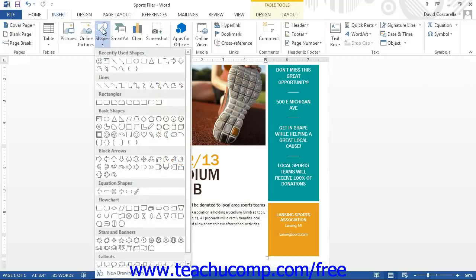You can then view a drop-down menu of all of the various shapes you can insert. Roll your mouse pointer over the shape to insert it, and then click it to select it.